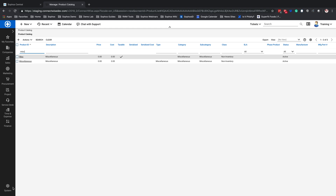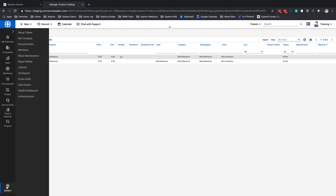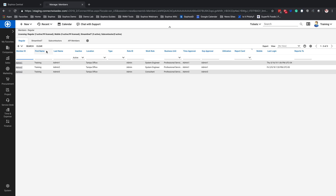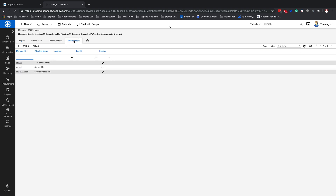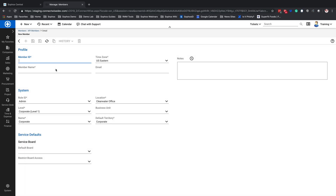The next thing we're going to do is go to System. From System, we are going to go to Members, and then we're going to click on API Members. From here, we're going to go ahead and create a new API Member. You're going to want to call this 'Sophos Central' — the member name can be the exact same. We're going to want to ensure that this role is an Admin. The Corporate Level and your Corporate Name should be filled in here as well. Then we're going to go ahead and hit Save.